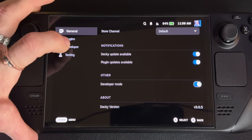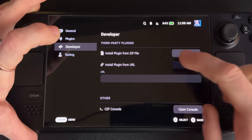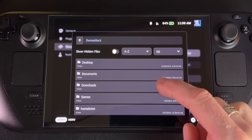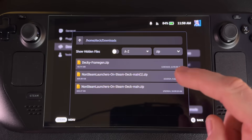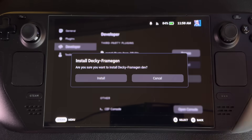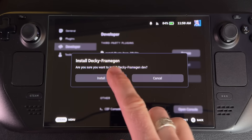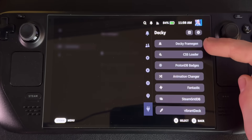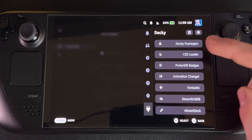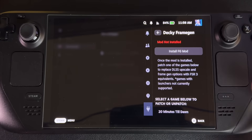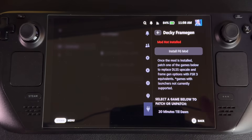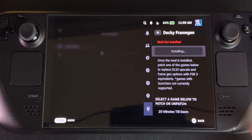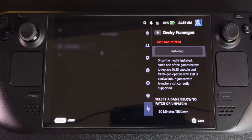Now we have to install the Frame Gen plugin. We're going to do that by going to Developer, then Install Plugin from Zip File, and hit Browse. Now we're going to find that Frame Gen download we just downloaded — it's right here, DeckyFrameGen.zip. It says are you sure you want to install it — say Install. And there we go, with our three dots it pulled up Decky Frame Gen. We can click on that and hit Install FG Mod.